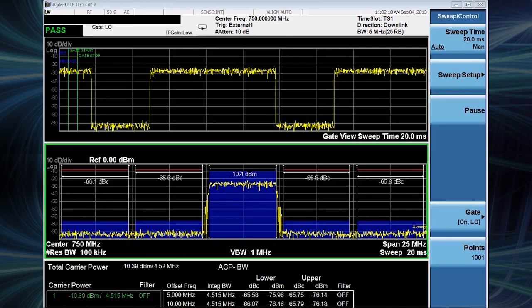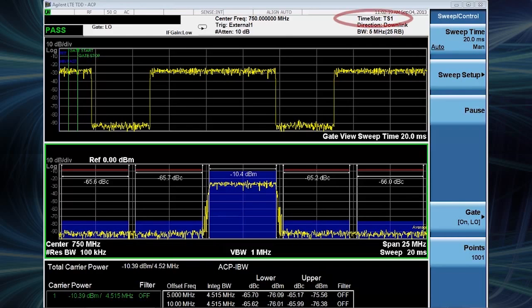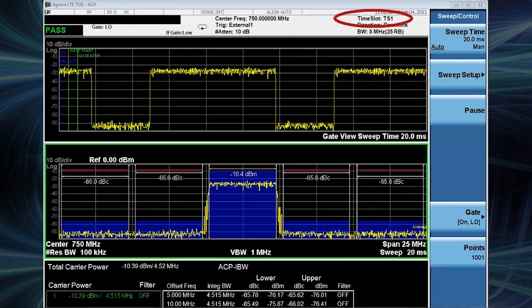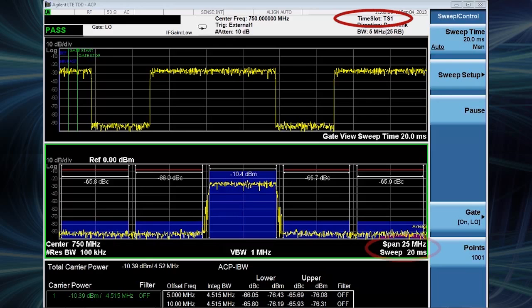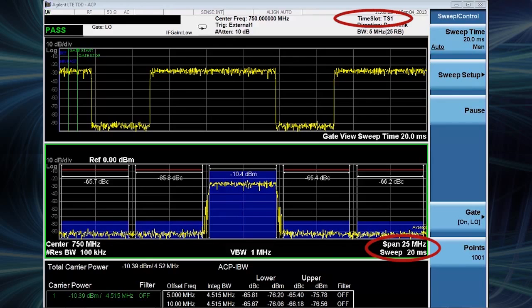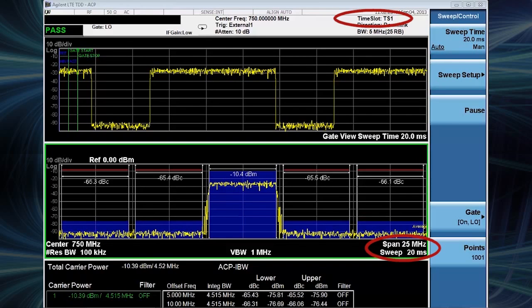You can see here using the gate view that time slot 1 is being measured with a sweep time of 20 milliseconds.